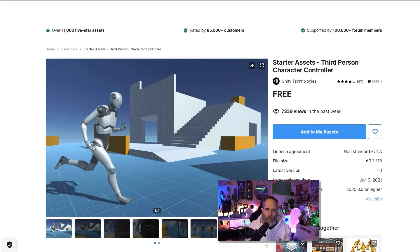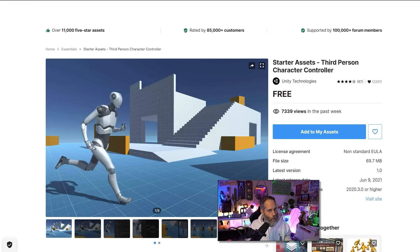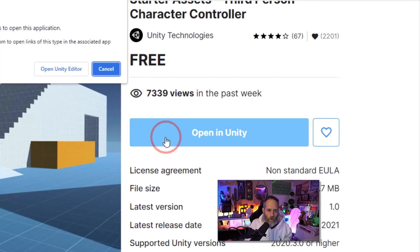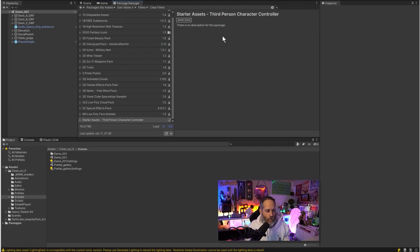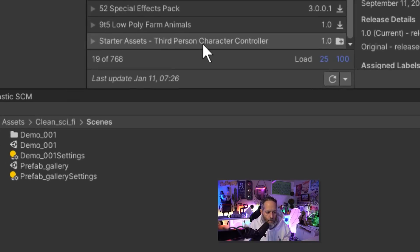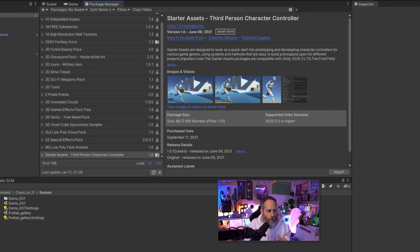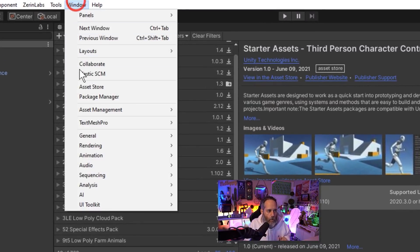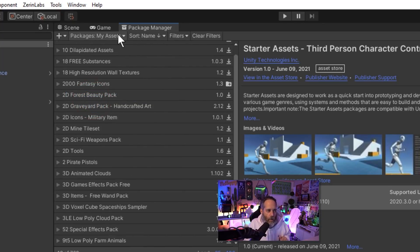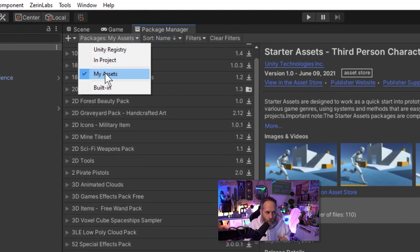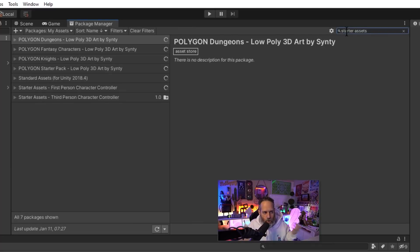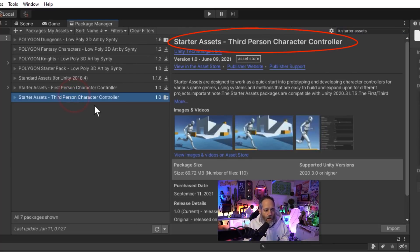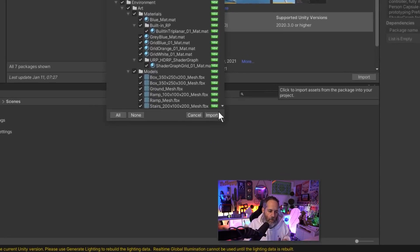To solve this problem we're going to use Unity's own package, the starter assets third person character controller. You can grab this on the asset store or click the link in the description or in that PDF and then choose the add to my assets option. Once it's added to your account you should be able to open it up in Unity. When you open it, it should pop over to your package manager and select the starter assets third person character controller.